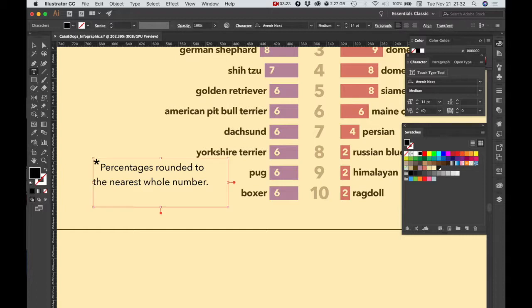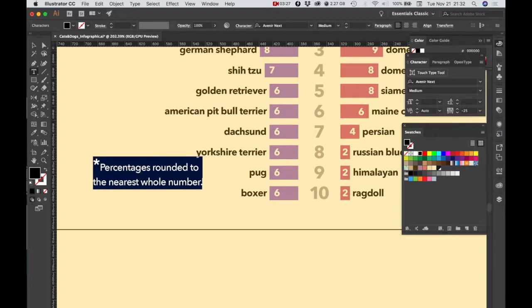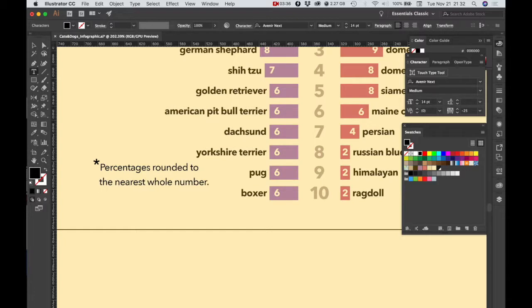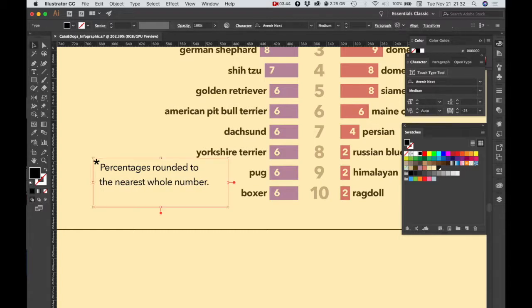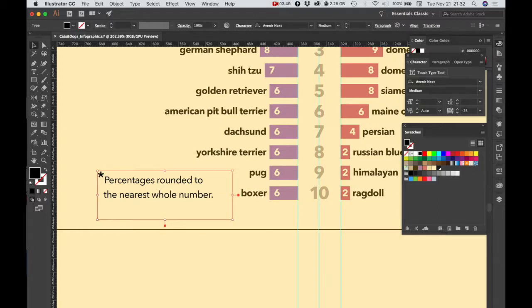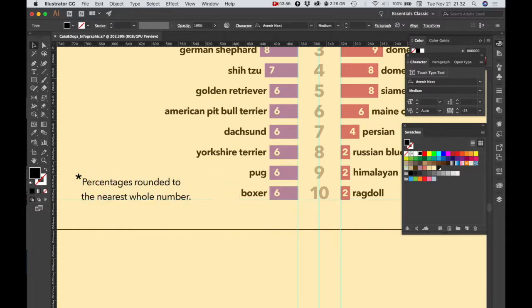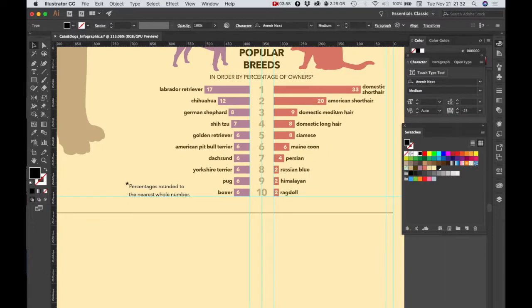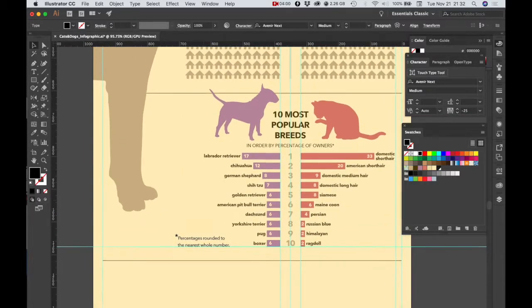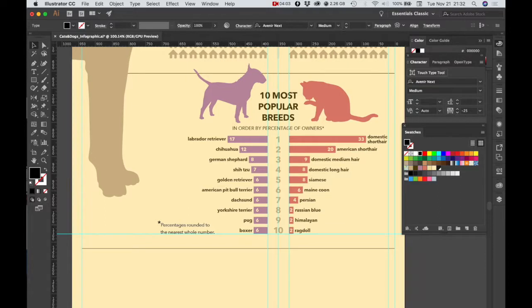Let's make the leading on this 21. All right, and I also want to make the tracking negative 25. And what I'm going to do is I am going to just manually hit the space bar to align that text. And I'm going to show my guides and draw a guideline to the bottom of this bottom bar. And I want to find that point of alignment so that my layout looks neat and organized.